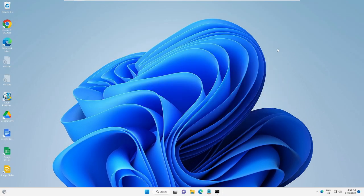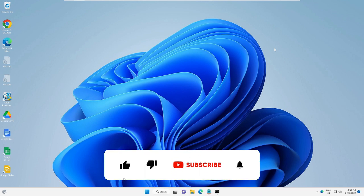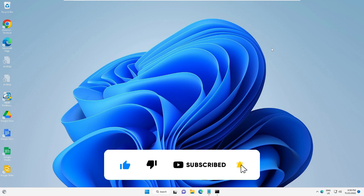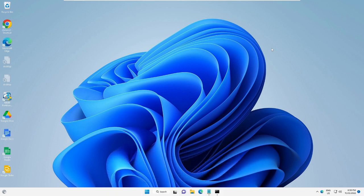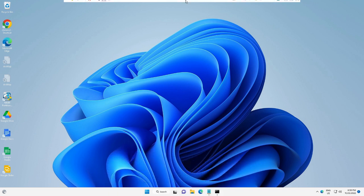After that, restart your PC and check back to see if your problem has been fixed. I'm very sure this will fix your problem. If this worked for you, please consider subscribing to the channel and liking the video. If you still have issues, let me know in the comment section. Take care, bye!